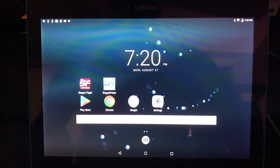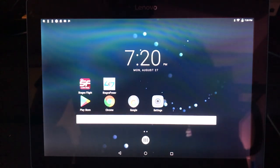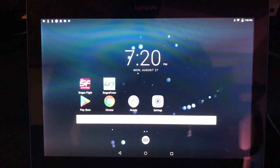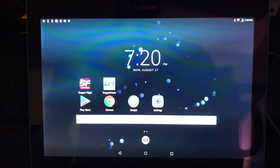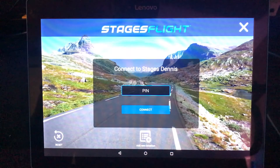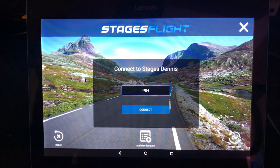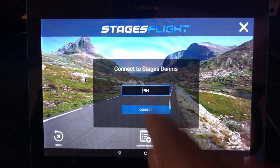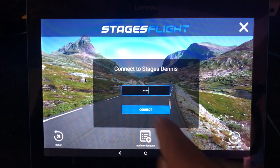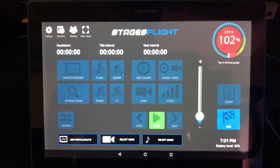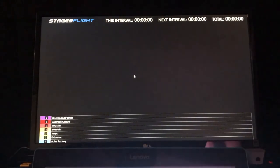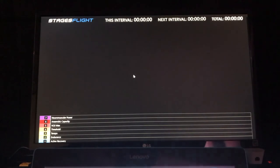Once you go through the steps of that initial authentication, things are very simple. Let's say I'm running into this facility to teach my class — I have my own tablet, I power it up, and I press the Stages Flight Control app to open it. Instead of having to type in my full email address and password, I'm just going to type in the PIN that I set up. I press Connect, and then I take over the Stages Flight group display system and can load any of the profiles that I have set up and saved in my account.